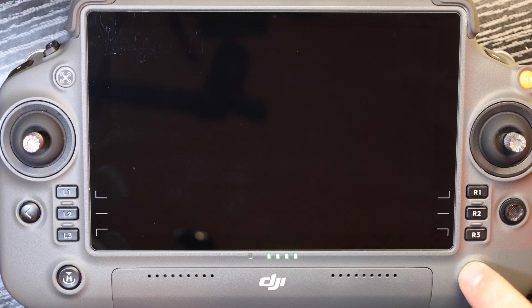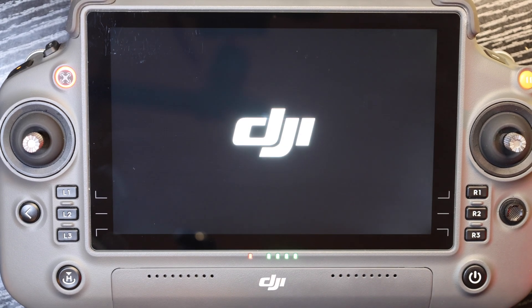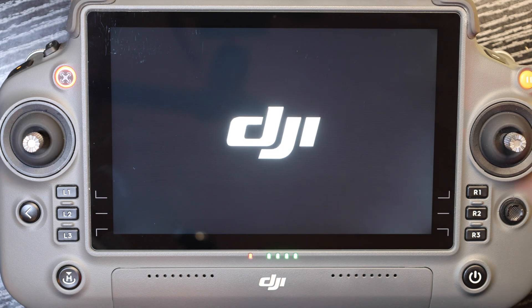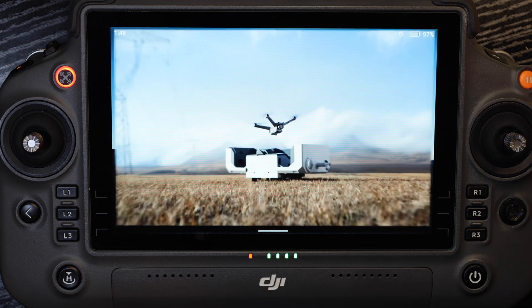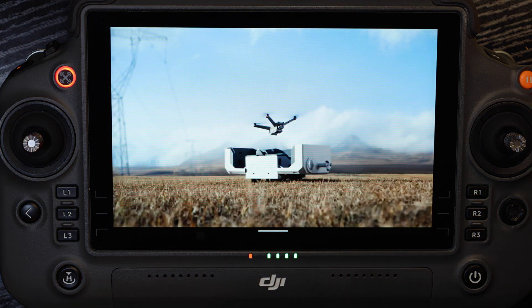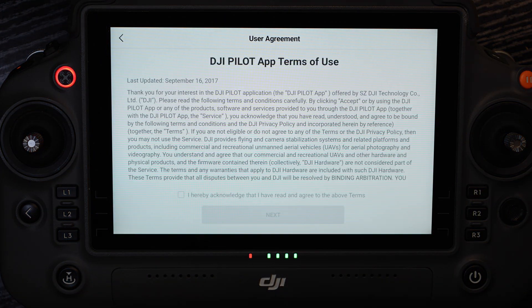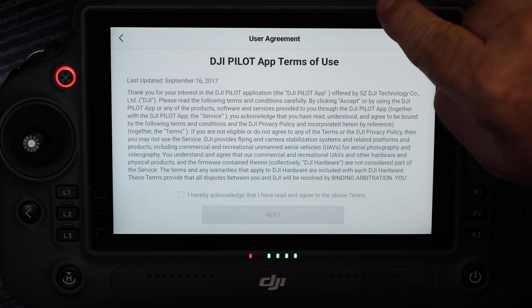We're going to begin by powering on the remote controller. This will be a first-time activation. It will connect to the Matrice 350 aircraft today, and not only does it control the aircraft in flight, but it is also an Android tablet, as you can see, and it's opening the DJI Pilot 2 app. These are our first-time activation steps.